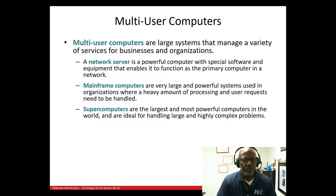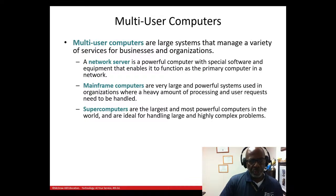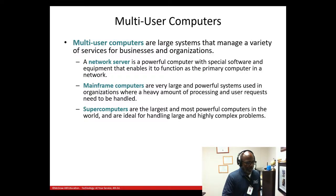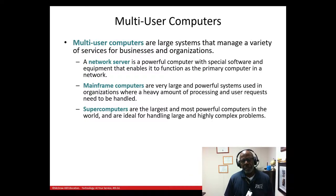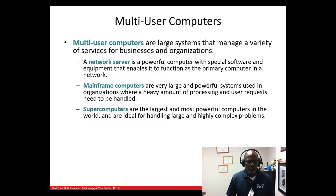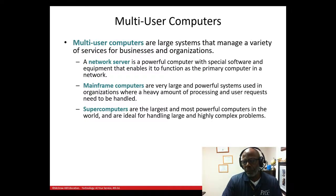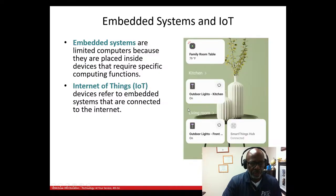Multi-user computers are used by large organizations to manage a variety of services. You have a network server, a mainframe computer, and a supercomputer. Where might you find a supercomputer? Probably where you pay your taxes — the IRS — and NASA likely has a supercomputer. In fact, the lights in Las Vegas are probably controlled by a supercomputer.